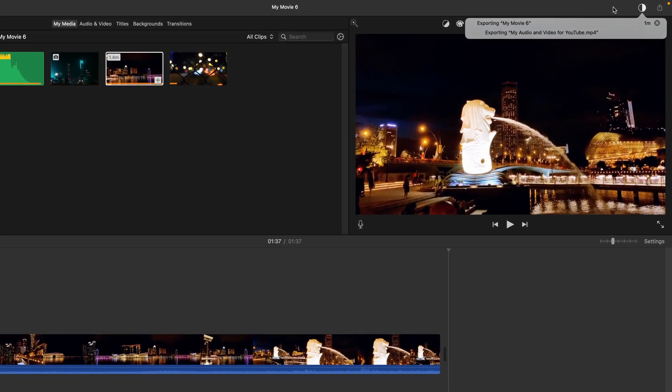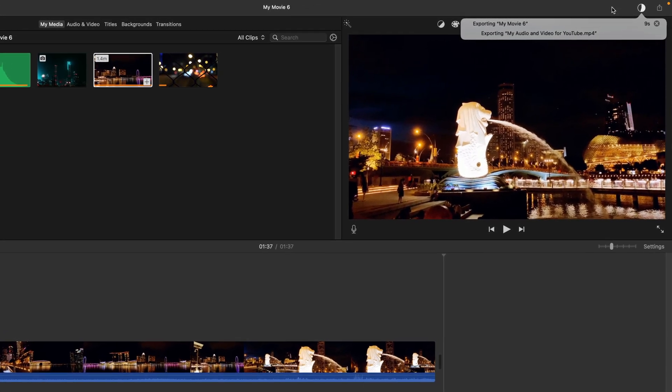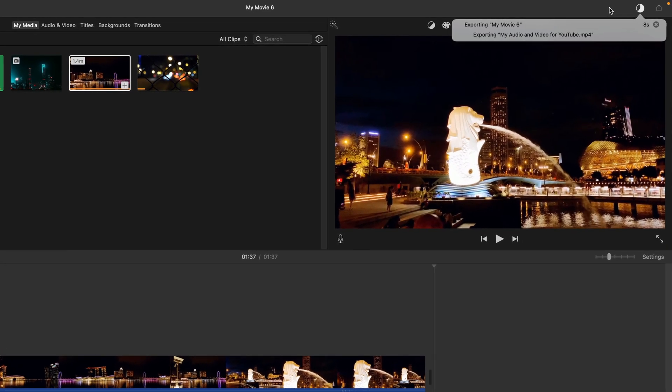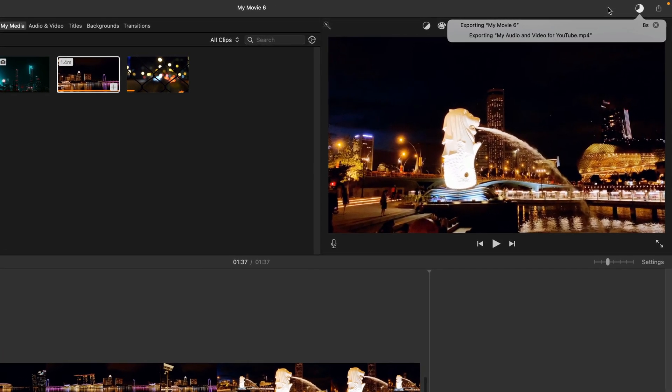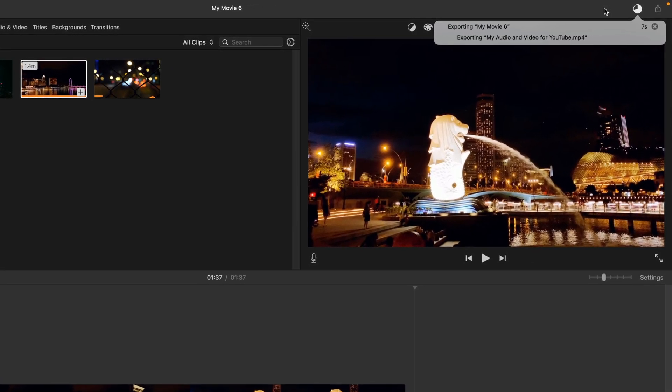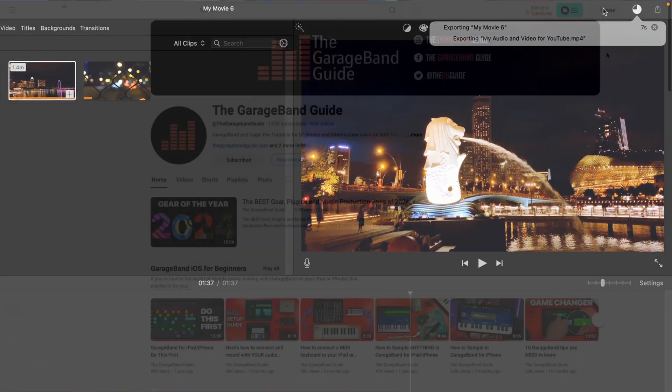Once it's done, you'll be able to find your brand spanking new movie file where you chose to export it to, ready to be uploaded to your YouTube channel.